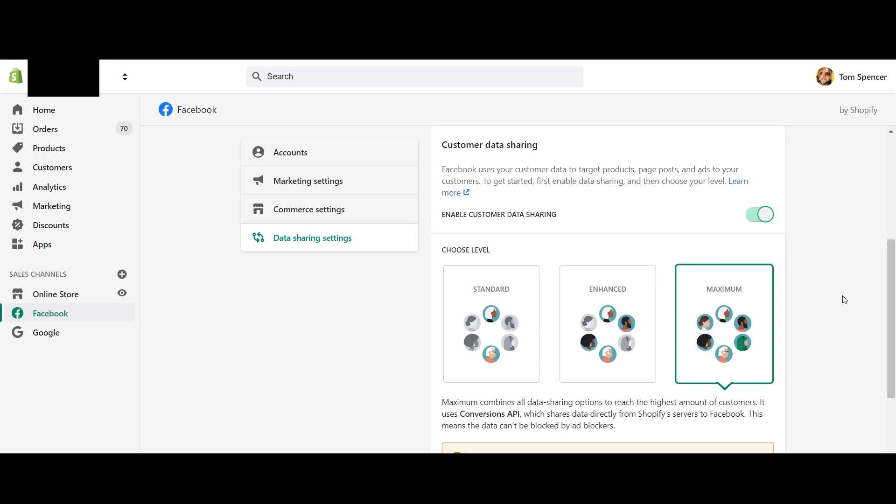And then that is automatically going to add any event data to your existing pixel. So if you're worried or concerned about your existing pixel data and the existing data you've collected, don't be because all it's going to do is increase the effectiveness of your current pixel. So as we slowly start to see the potential impacts of the iOS 14 update, we will also start to have an increase in the use of this server to server communication.